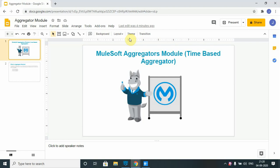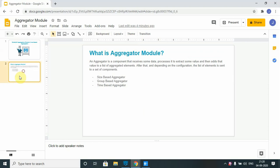We have already seen the definition of the aggregator module. It is a component that receives some data, processes it to extract some value, then adds that value to the list of aggregated elements. After that, depending on the configuration, the list of elements is sent to a set of components. There are three ways of achieving aggregation: one is size-based, second is group-based, and third is time-based.